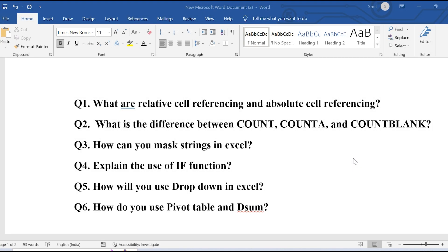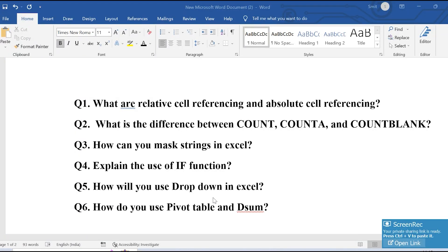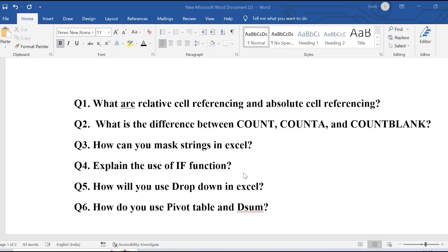Hello all and welcome to CloudyML. In this video I will be discussing six interview questions for Excel which were asked in one of the Blinkit interviews, and these are also the most frequent questions asked in Excel interviews. So let's get started.